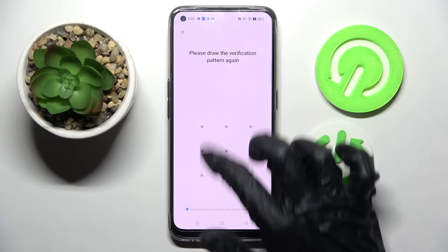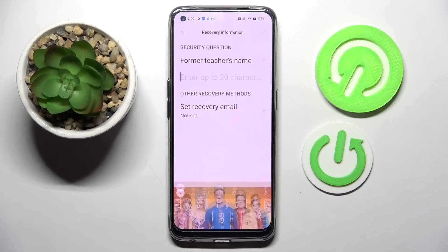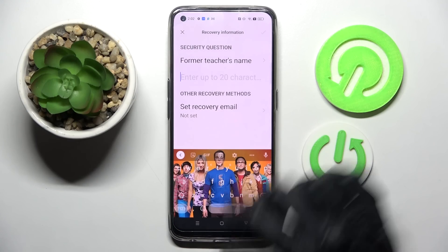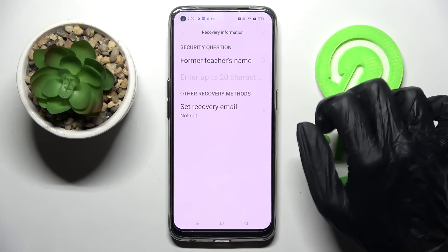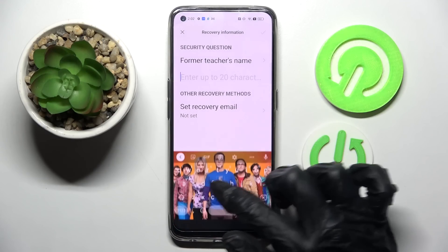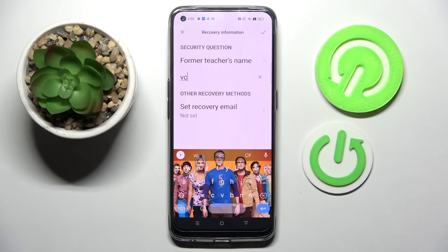Following that, enter it and repeat it. After that, set your recovery email over here and answer the security question.